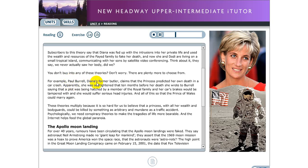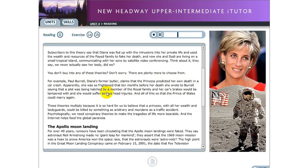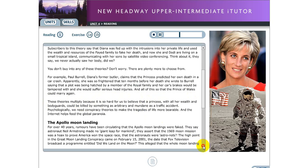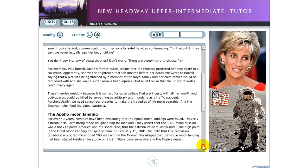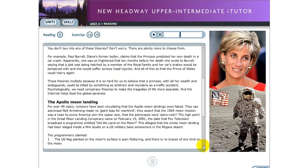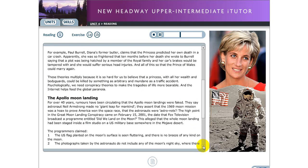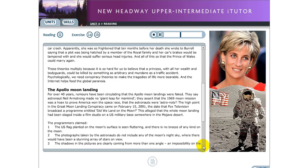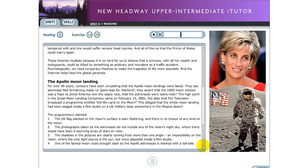You don't buy into any of these theories? Don't worry there are plenty more to choose from. For example, Paul Burrell, Diana's former butler, claims that the princess predicted her own death in a car crash. Apparently she was so frightened that ten months before her death she wrote to Burrell saying that a plot was being hatched by a member of the royal family and her car's brakes would be tampered with and she would suffer serious head injuries. And all of this so that the prince of Wales could marry again. These theories multiply because it is so hard for us to believe that a princess with all her wealth and bodyguards could be killed by something as arbitrary and mundane as a traffic accident. Psychologically we need conspiracy theories to make the tragedies of life more bearable. And the internet helps feed the global paranoia.